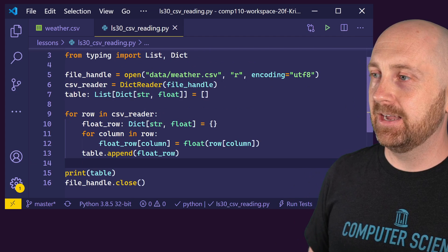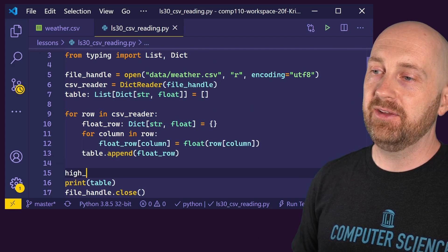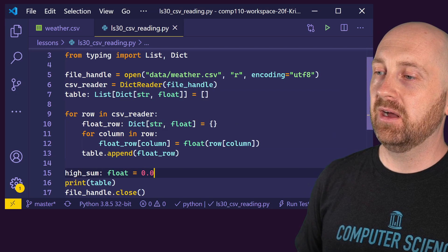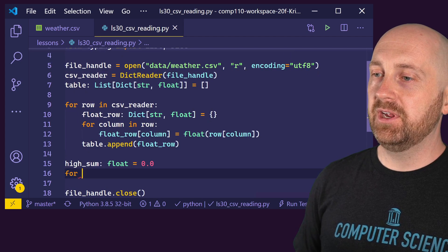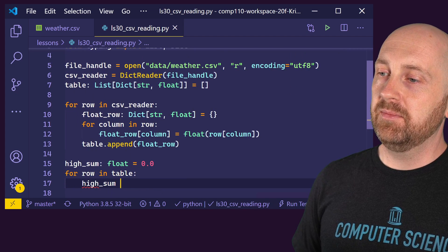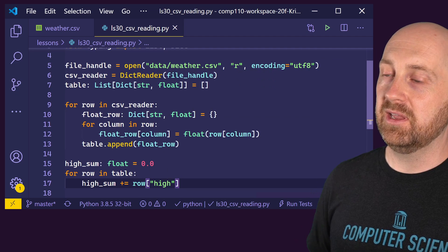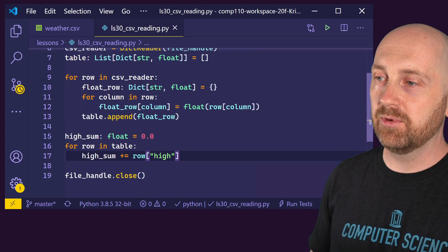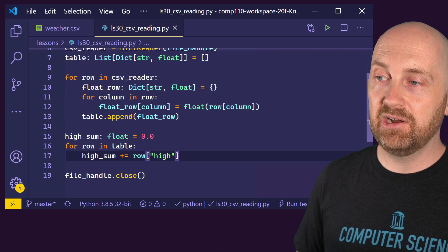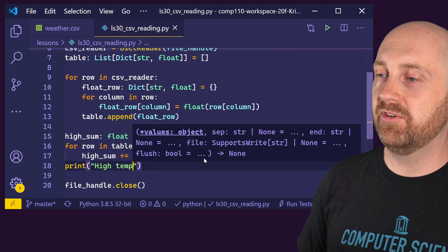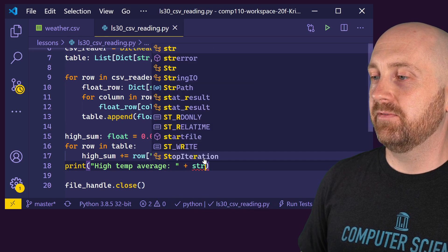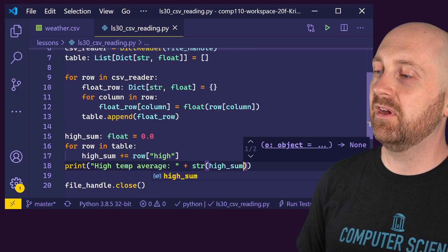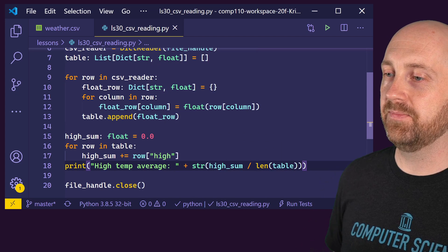And so just real quickly, if we wanted to average, say, the high temperature, we could set up a high_sum, which is the floating point total. And we could, let's say, for each row in our table, high_sum is going to increase by that row's high key value. So each row has a key named high. And we're going to take that value associated with that and add it onto our sum. And then when we're done, we can say print high temperature average is, and we can convert to a string the result of high_sum divided by the length of our table, which is the number of rows in our table.